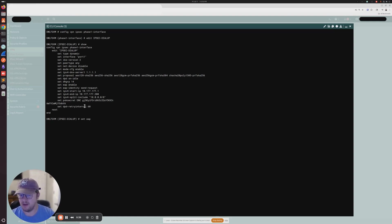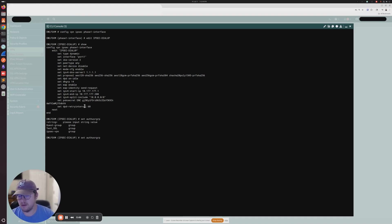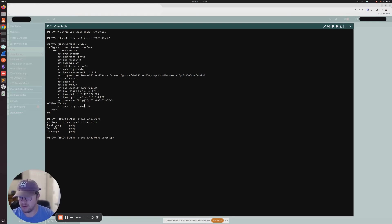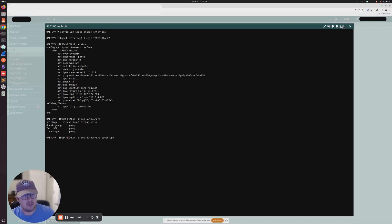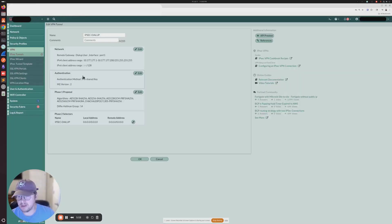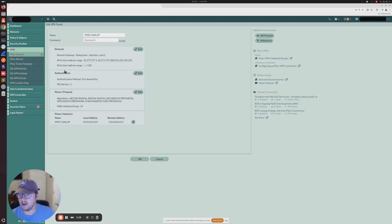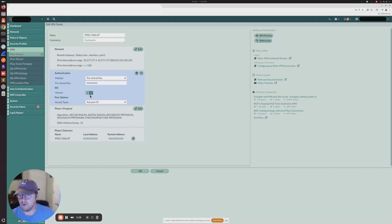So when you do that, IKEv2, it's just going to authenticate the user in the VPN. And then that user cannot be referenced at all in the firewall policies. To get around that, what you have to do is you have to go into the VPN settings. If you want to do where you reference it, you're going to make sure you change this to IKEv1.